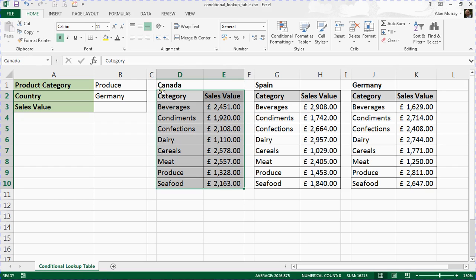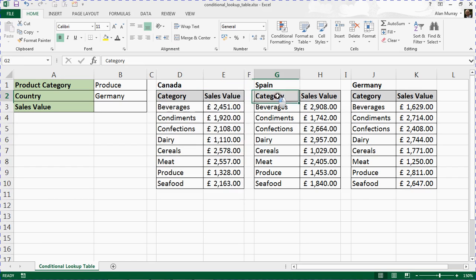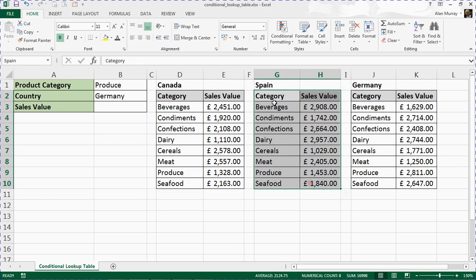You can call it whatever you wish, but Canada makes sense here. I've got the same thing for Spain—range G2 to H10—which is simply known as Spain.